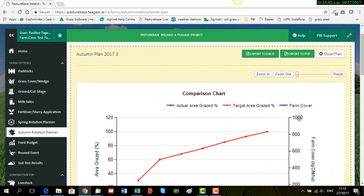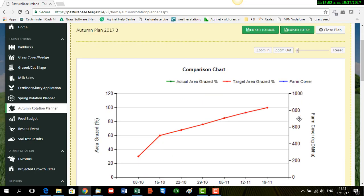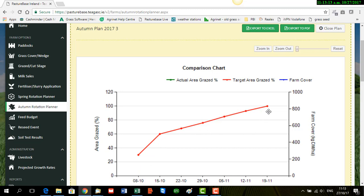And here your chart is then produced. And because I don't have any covers entered, it's just showing me my target area to be grazed. So this red line here over the week. So you can see from the beginning of October right through to the end of November.